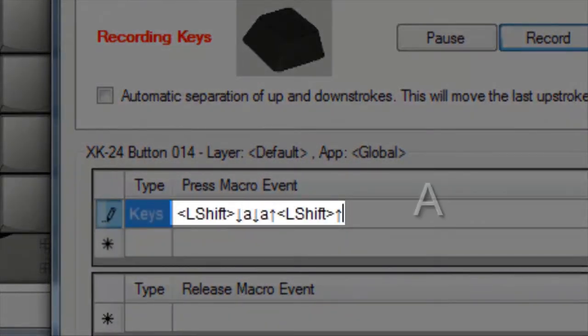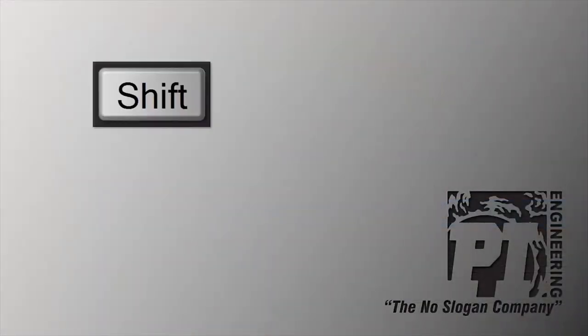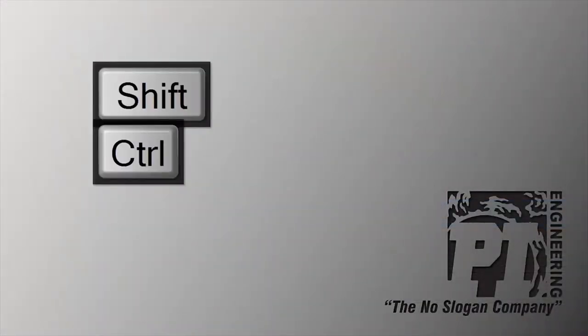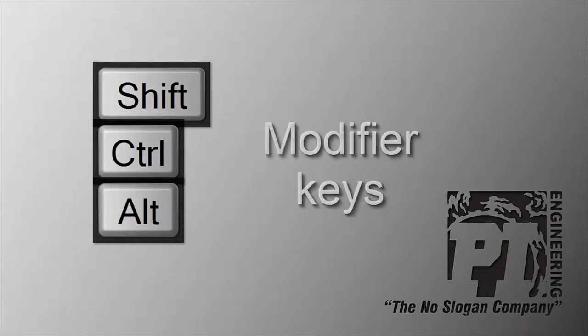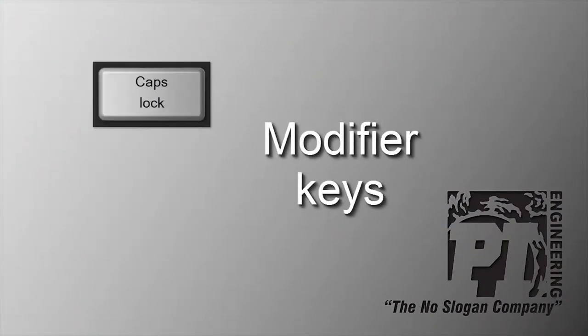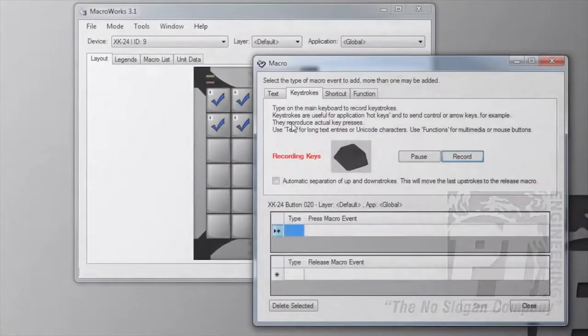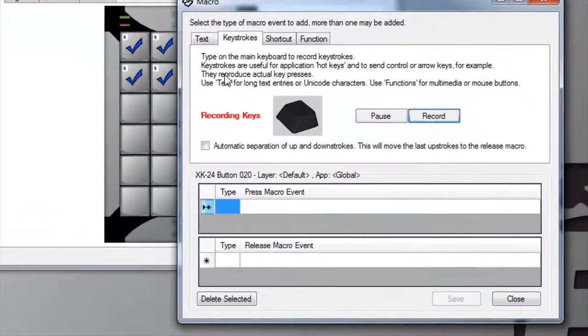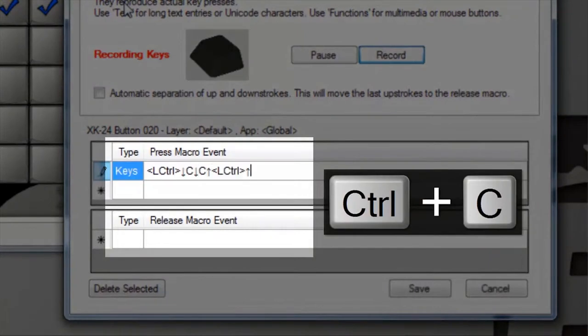Keys like shift, control, and alt are called modifier keys because they modify the behavior of other keys. Caps lock and num lock are also modifiers. By default, Macro Works sends all events on the press of an X key.